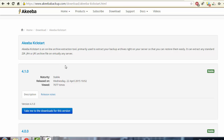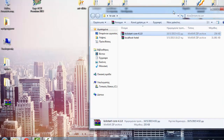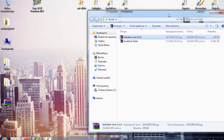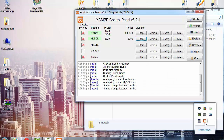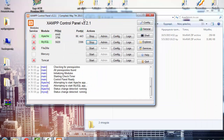Now that we have those two files, we need to make sure that our localhost is running. Open the XAMPP control panel and make sure that both Apache and MySQL are running.